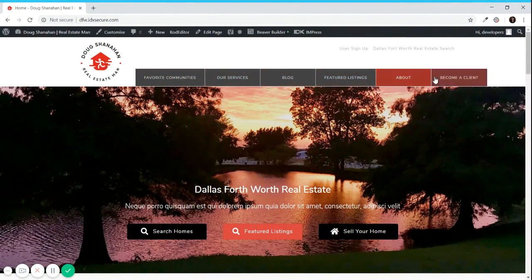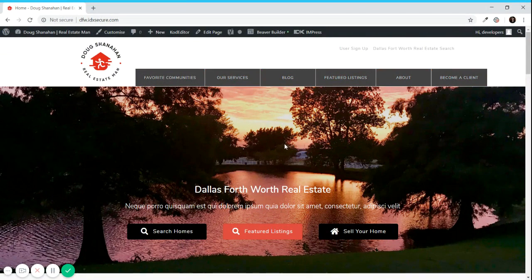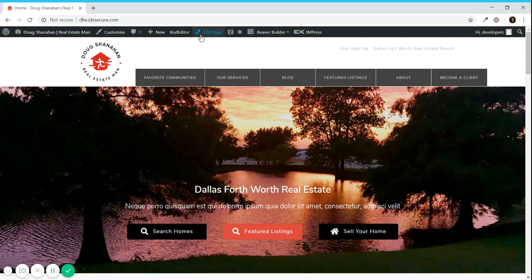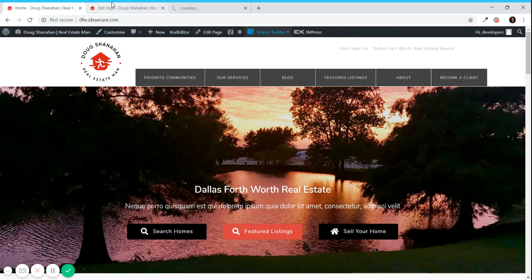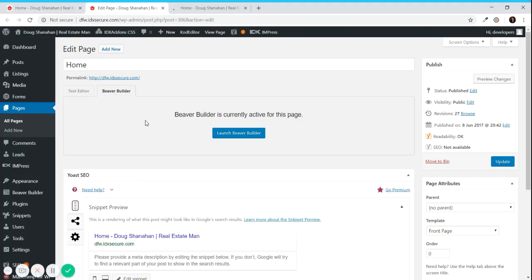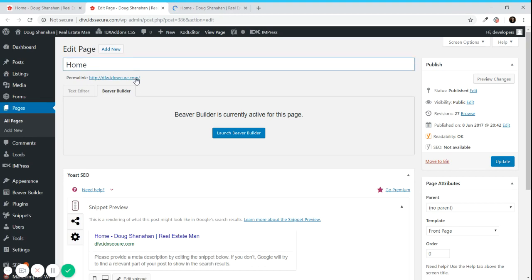If you want to start working with Beaver Builder or editing a page you can click on this button that says edit page, and if you want to go straight to Beaver Builder you can go here. This is the backend of the page.